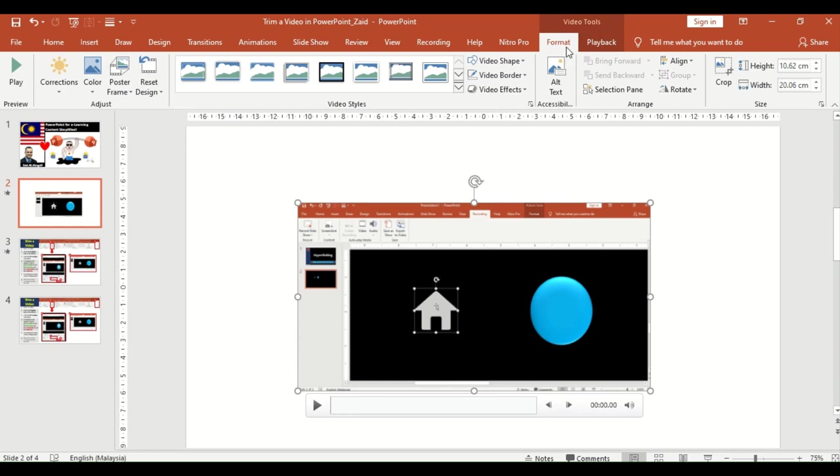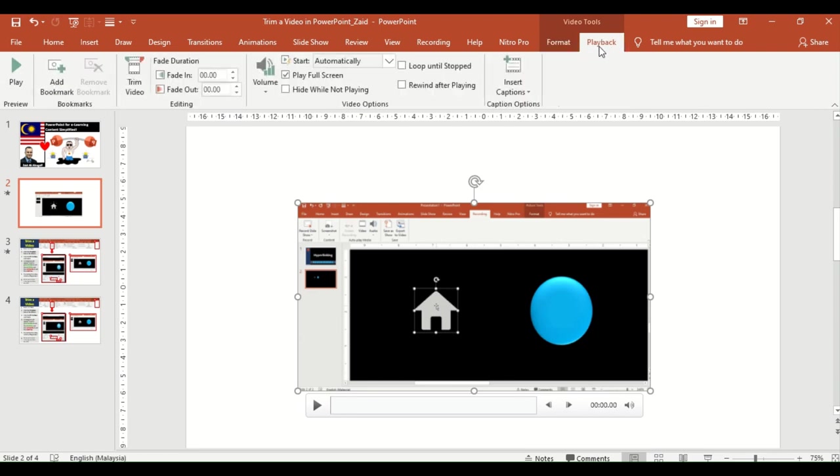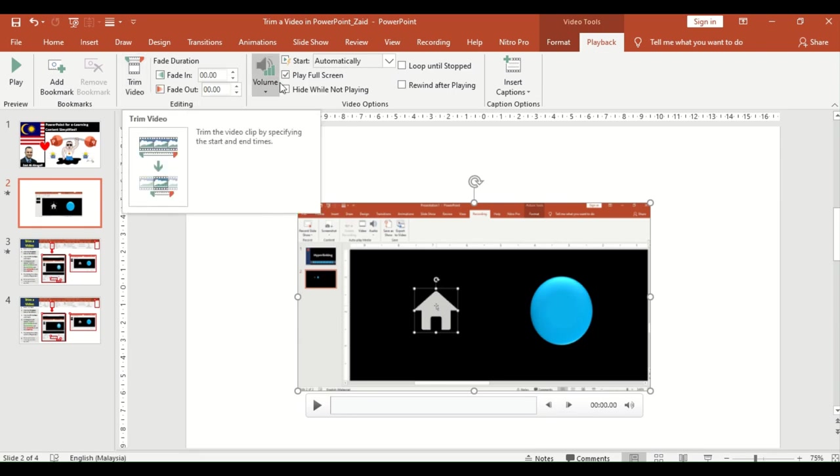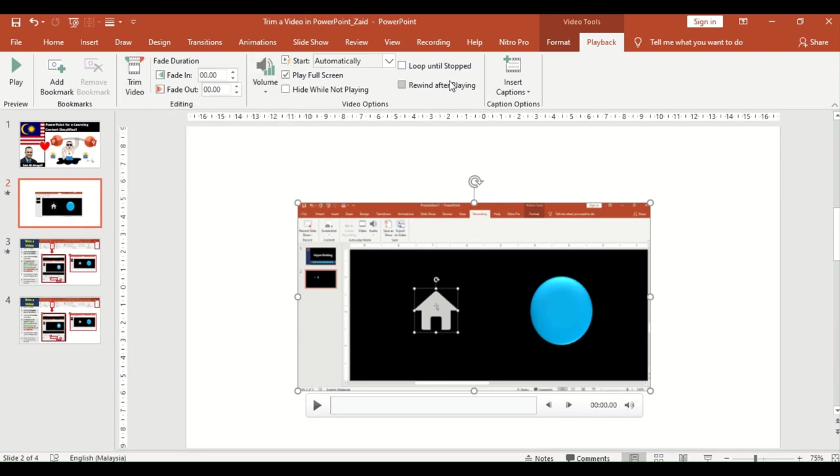When you do that, you don't see the trim button. That's why probably most people don't know about the trim button, but you just need to click playback and then you get the trim button here. But before that, you can actually set it to play full screen if you want and start automatically.